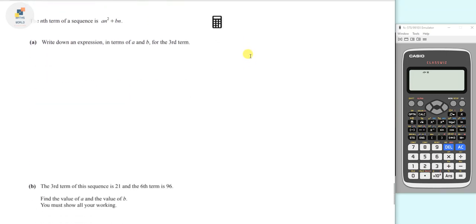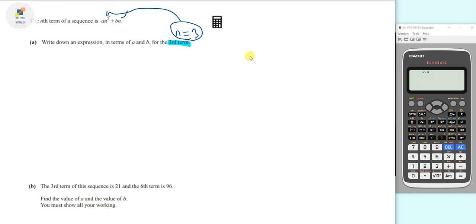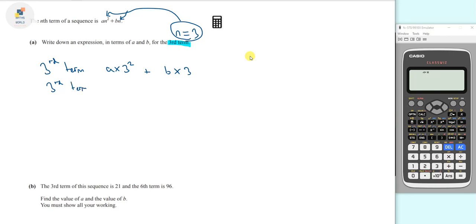Now let's look at the final question. It says the nth term of the sequence is an squared plus bn. Part A asks us to write an expression in terms of a and b for the third term. For the third term, n equals 3, so we substitute: a times 3 squared plus b times 3, which gives 9a plus 3b.